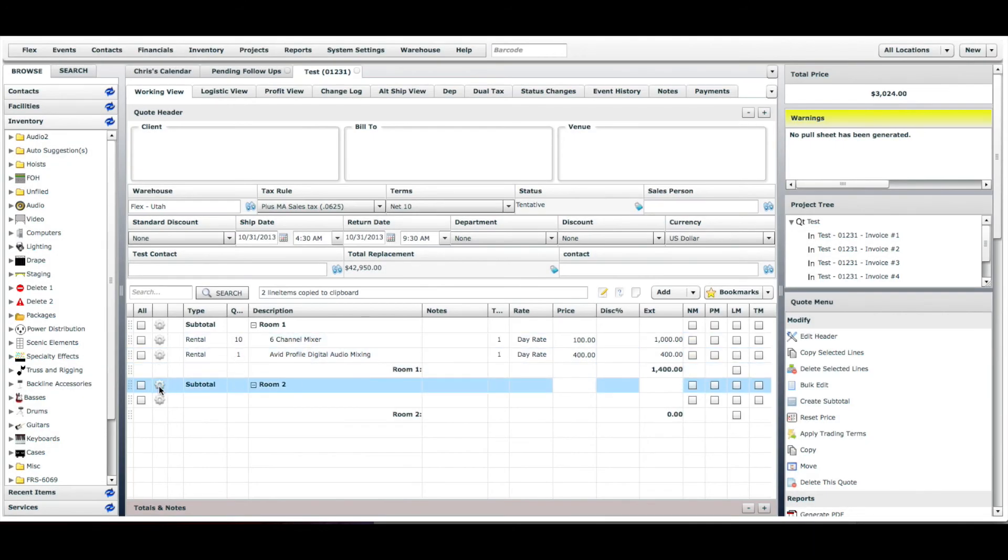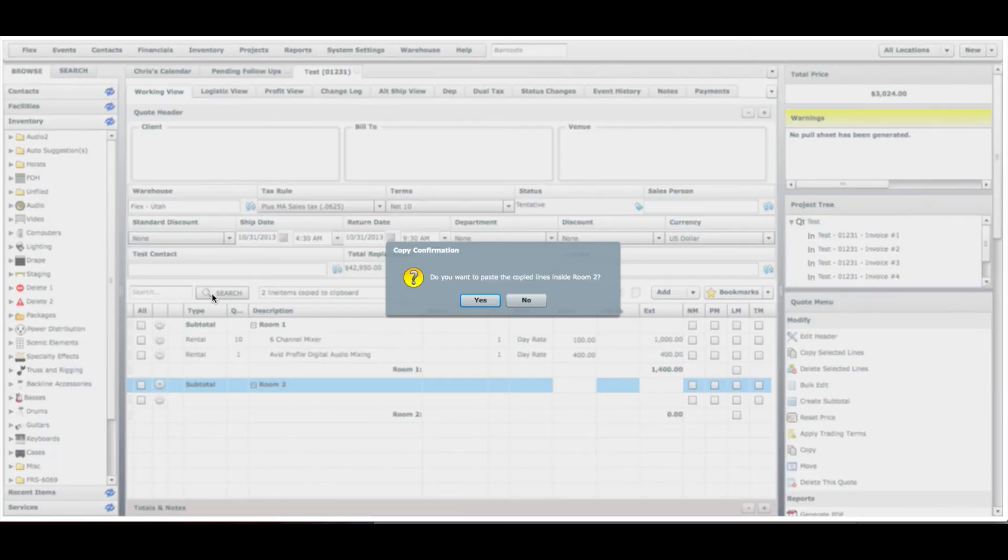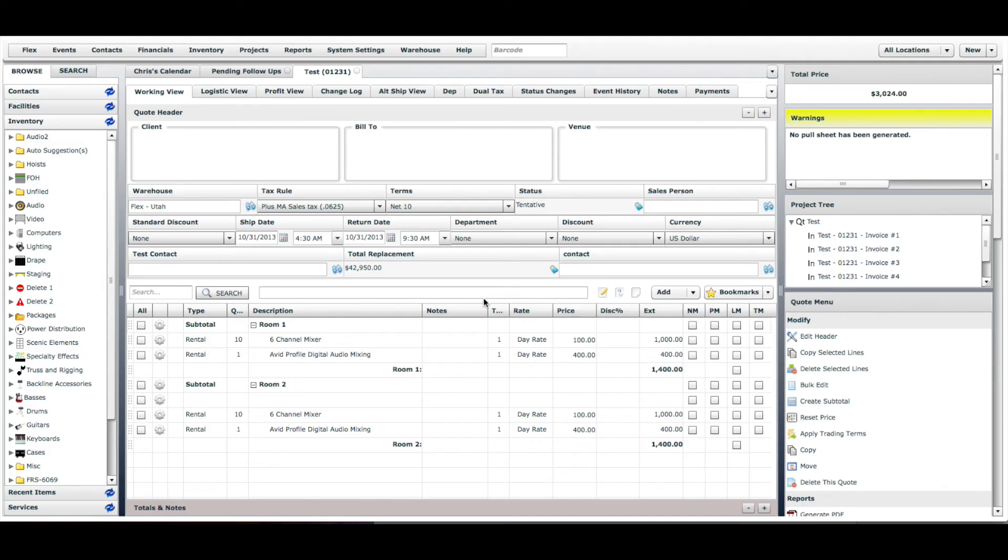Now for the cogwheel of the header of the subtotal, we're going to click that and hit paste lines. It's going to confirm that we want to process this. We'll hit yes and it'll paste these two line items within the subtotal.